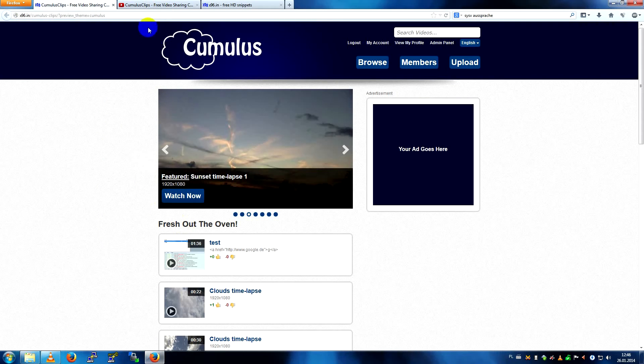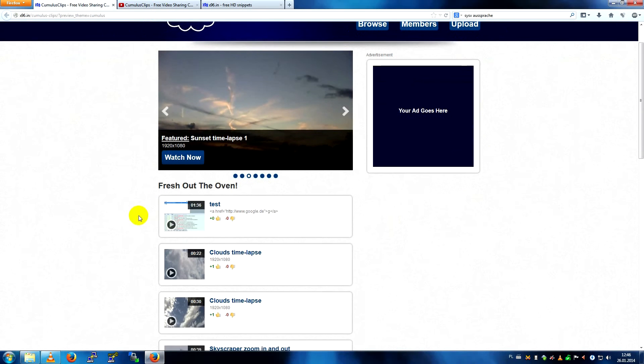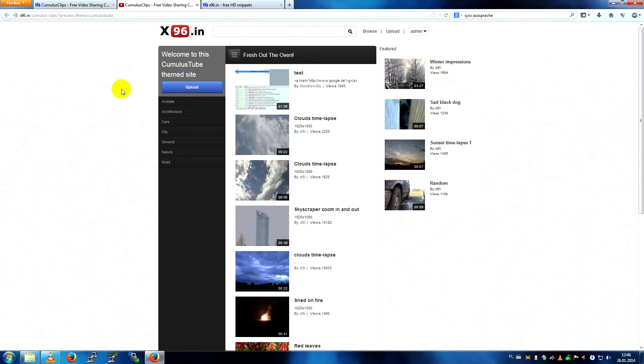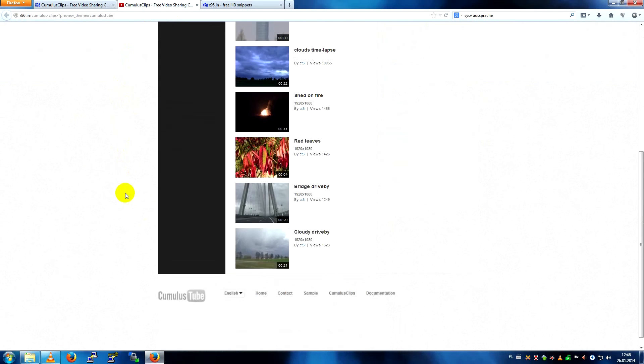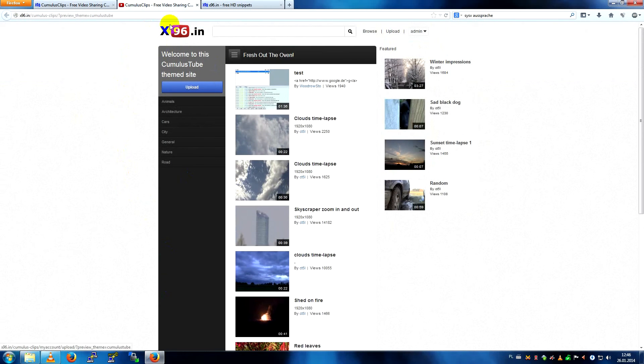That's the default theme, it's pretty dark, pretty simple. That's the default YouTube theme, Cumulus Tube. I only changed the logo, some quick and dirty work.